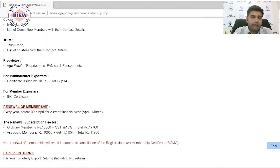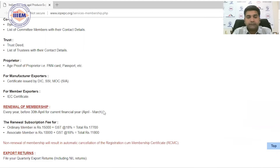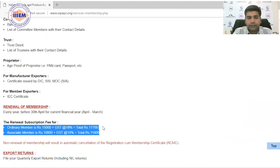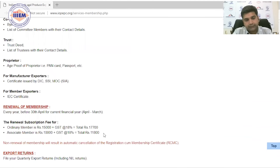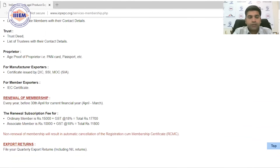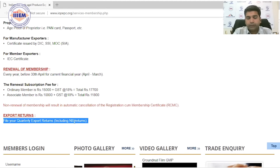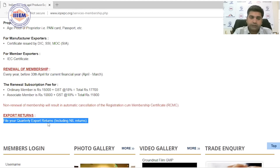Membership renewal happens every year before 30th April — this is the financial year renewal. The renewal fee (without entrance fee) is Rs 17,700 for Ordinary Membership and Rs 11,800 for Associate Membership. Members are also required to submit a quarterly export return — even if it is nil, it must still be filed.